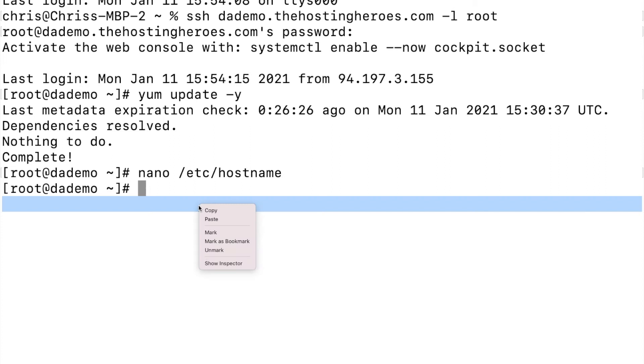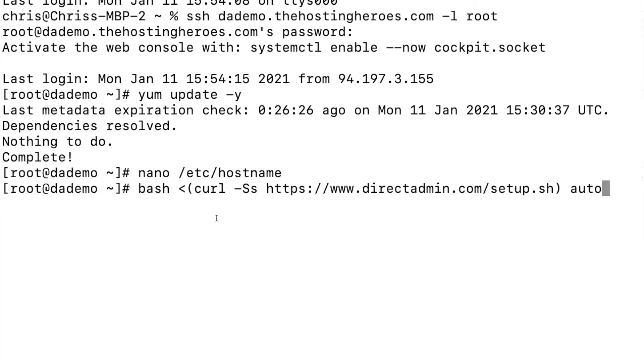And then you want to run the installer for DirectAdmin. All of these commands I am typing are in our blog article and the link can be found in the description below.